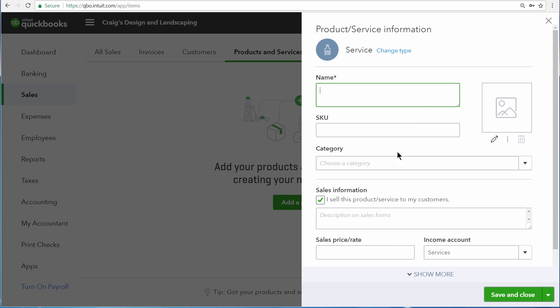Our business is a landscaping company, so the first thing we want to set up is trimming. This is a service we provide to our customers.